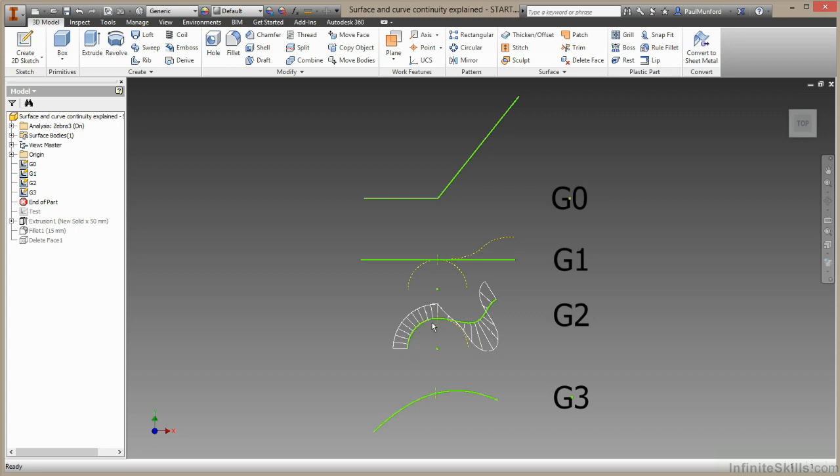These curvature combs show the amount of curvature around this arc is constant, as we'd expect from an arc. At the point where the arc joins the spline, we can see the curvature is constant before it changes.